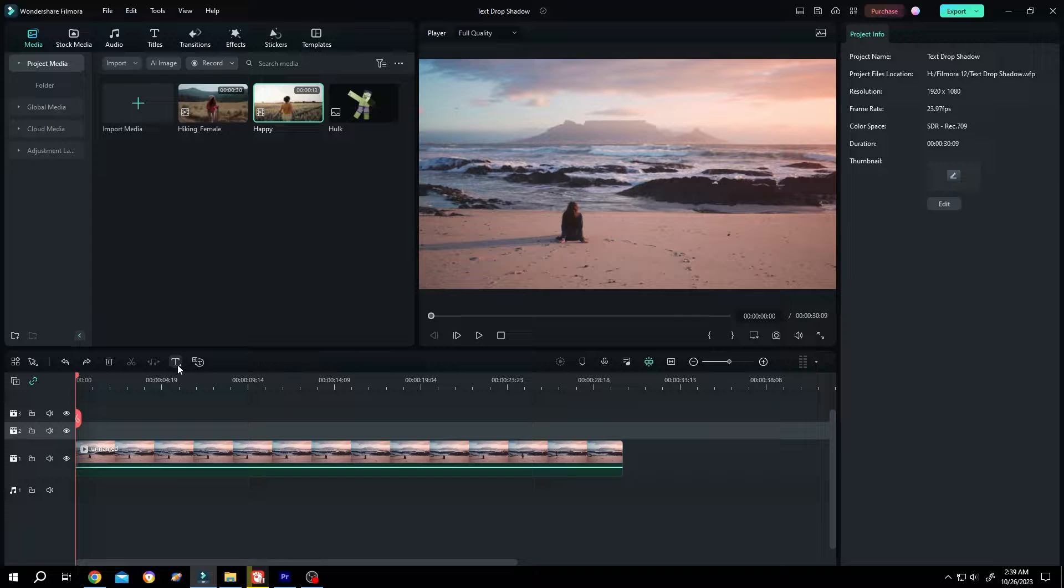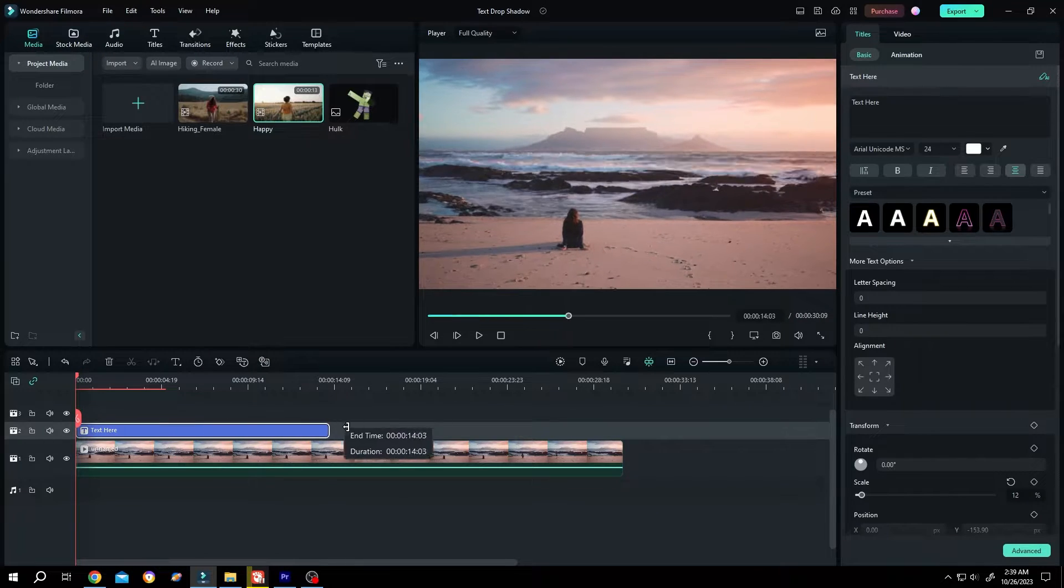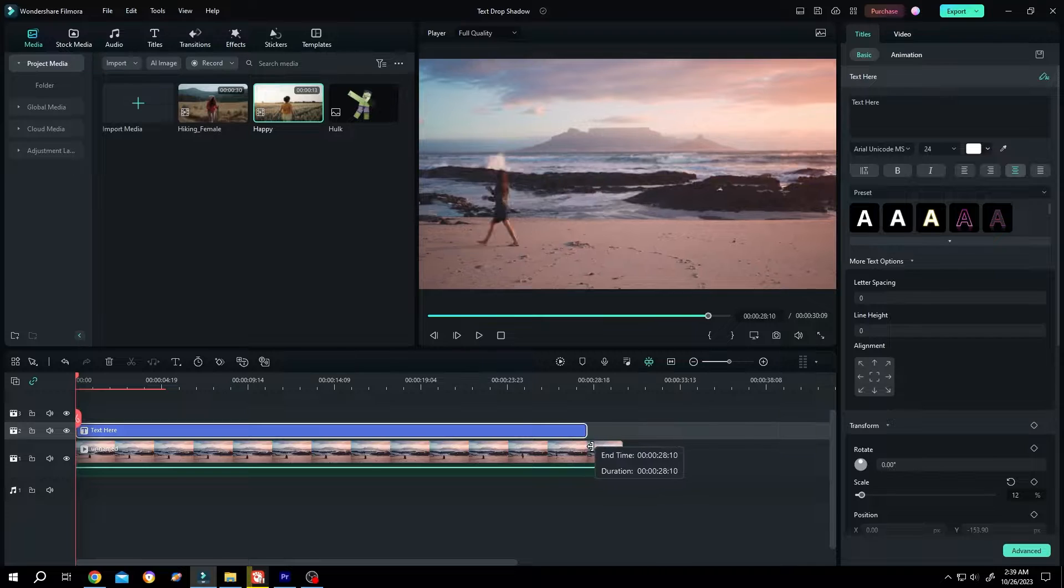To add a new text layer, click on this button for Quick Text. Give it the same length as your video clip.